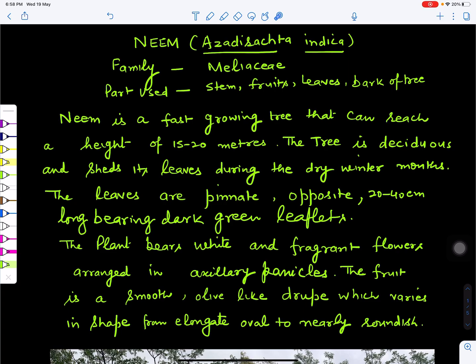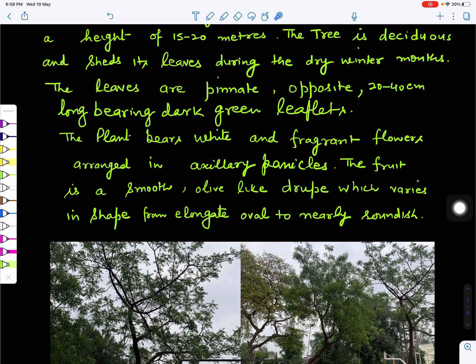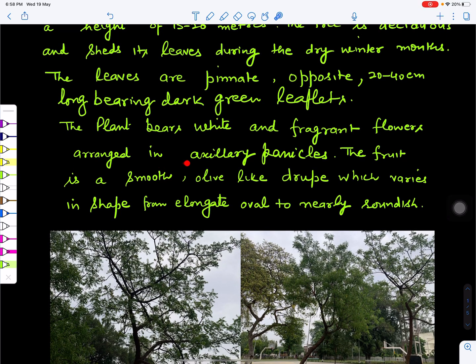A neem tree can shed its leaves during dry winter months, so it is called a deciduous type. Its leaves are compound, pinnate type, bearing green leaflets. The plant also bears flowers which are white in color, born in clusters in axillary panicles. Its fruits are yellow in color and are of the drupe type, which also bear seeds inside.